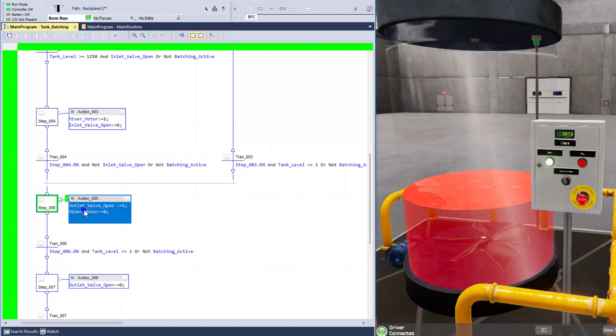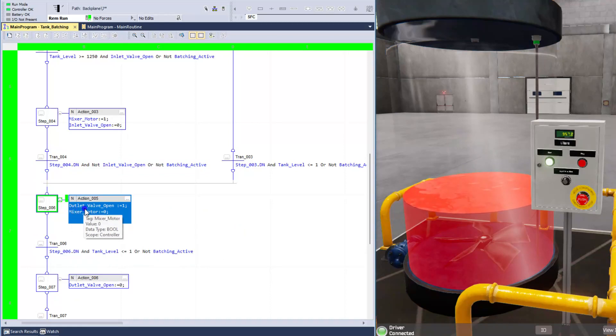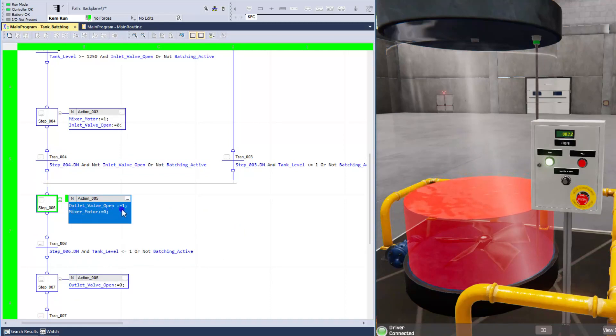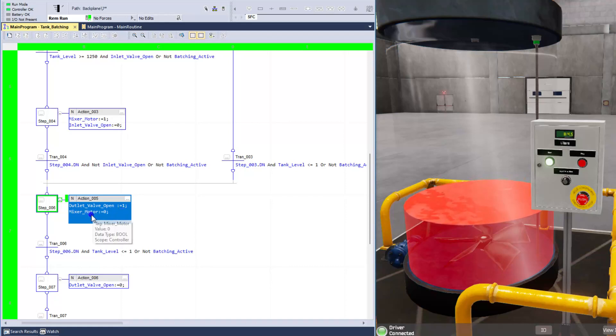And what we're saying here is we're going to say the outlet valve open, we're going to turn that into a one. So we're going to turn that bit on, and then we're going to make sure the mixer motor is turned off.